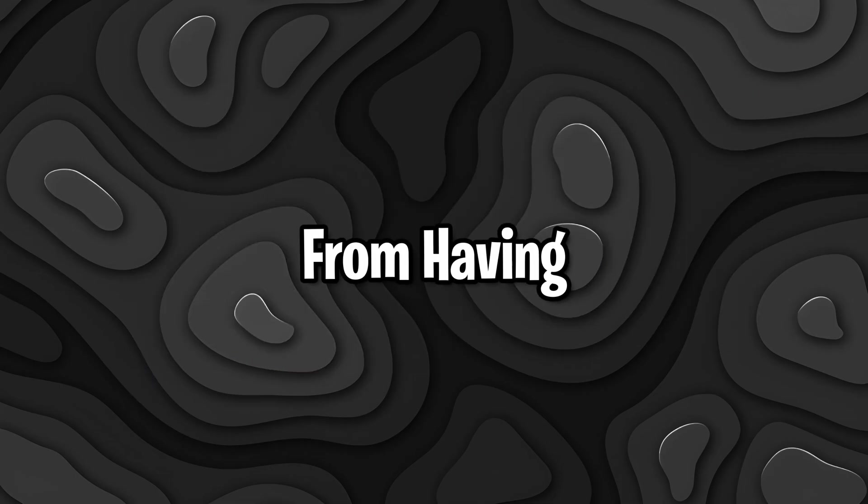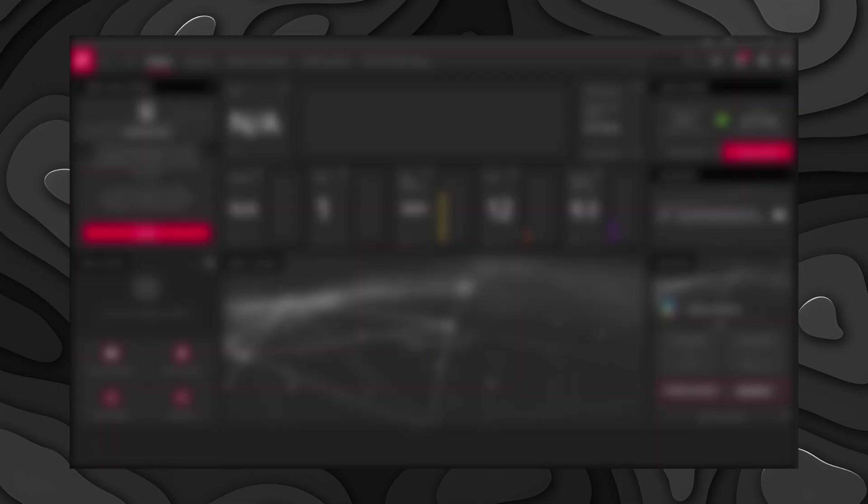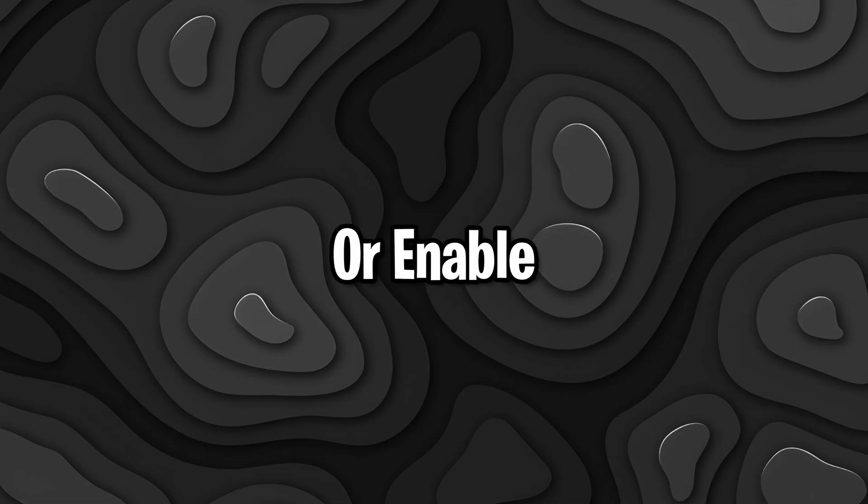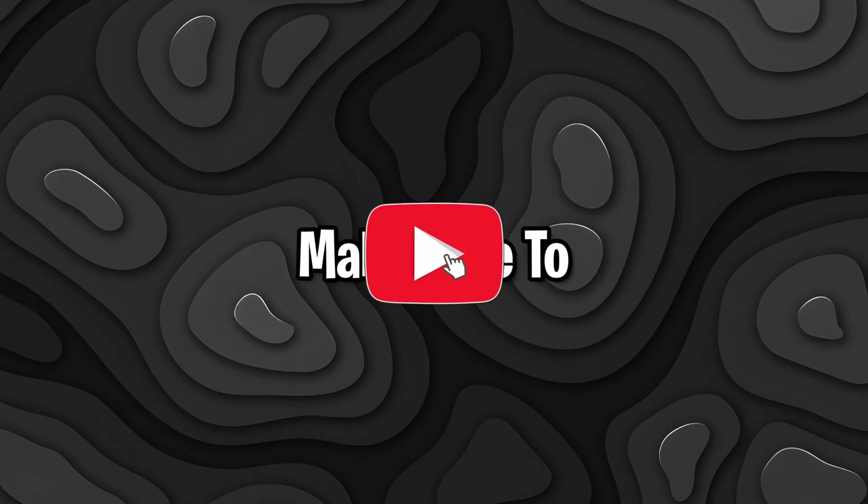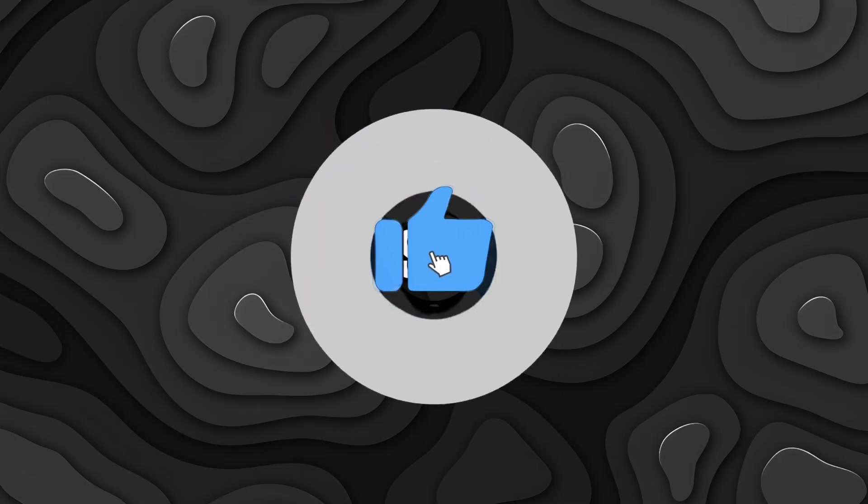Fix your Radeon graphics card from having bad performance. In today's video, I'm going to dive into which settings you should either disable or enable in the Radeon Adrenaline software. If you found this video helpful, make sure to leave a like and comment below. Now let's get started.